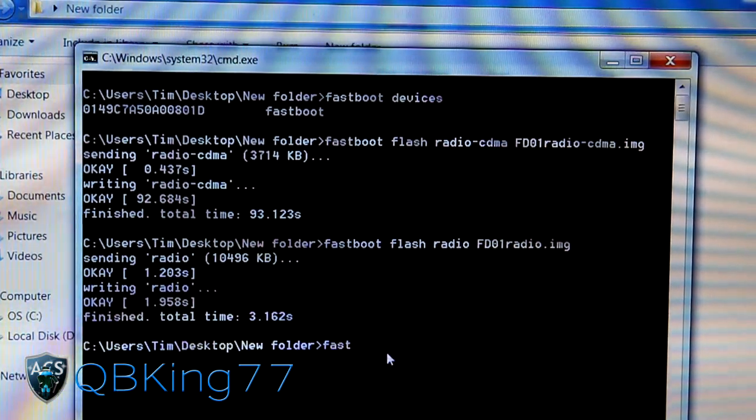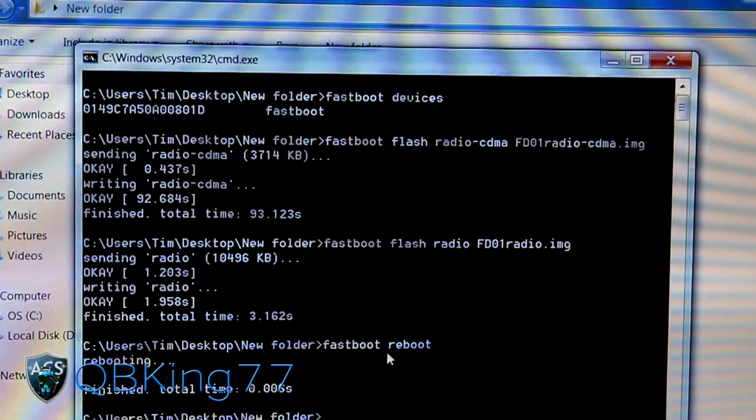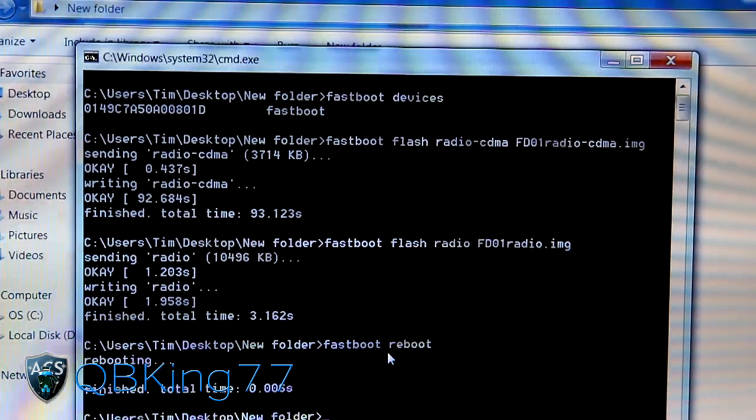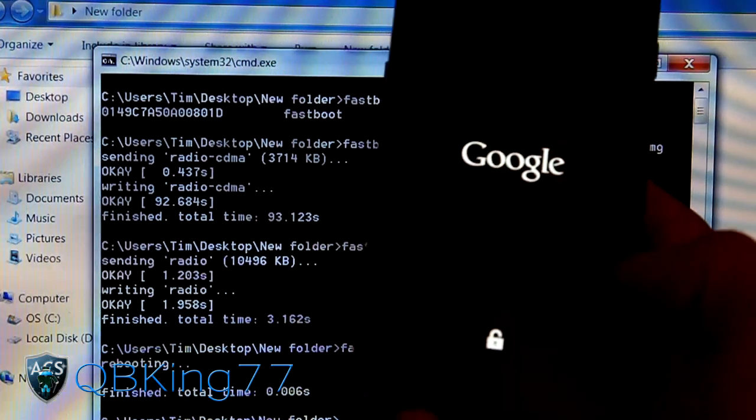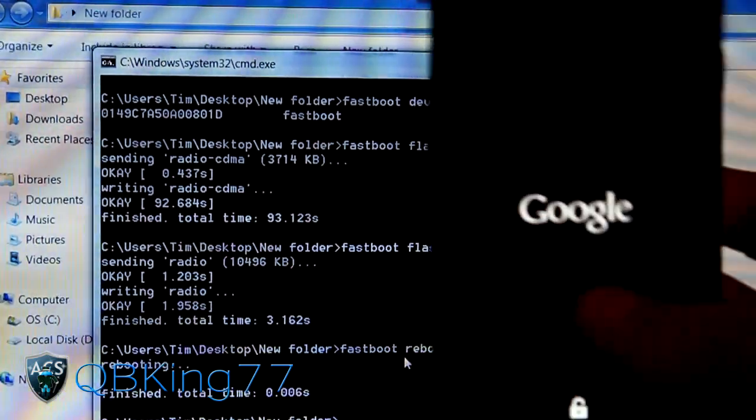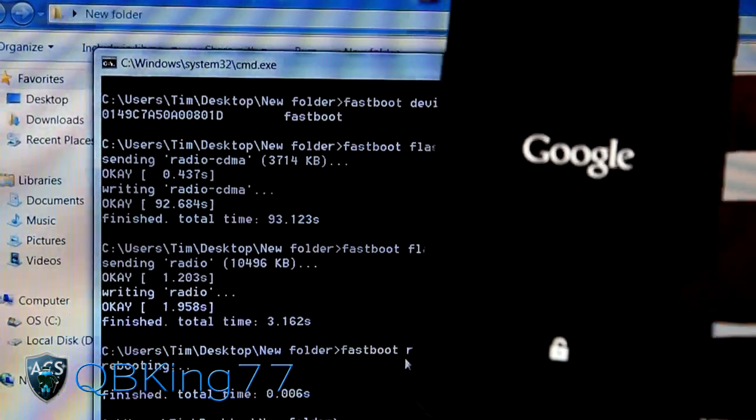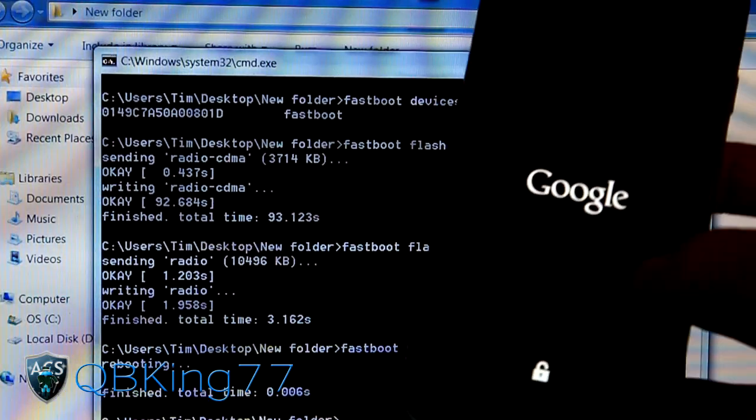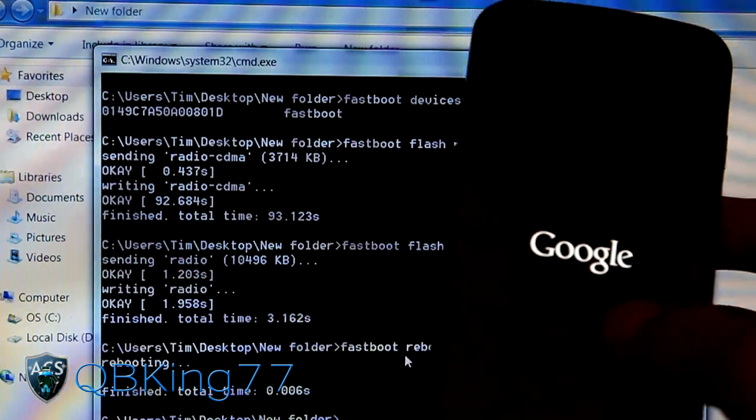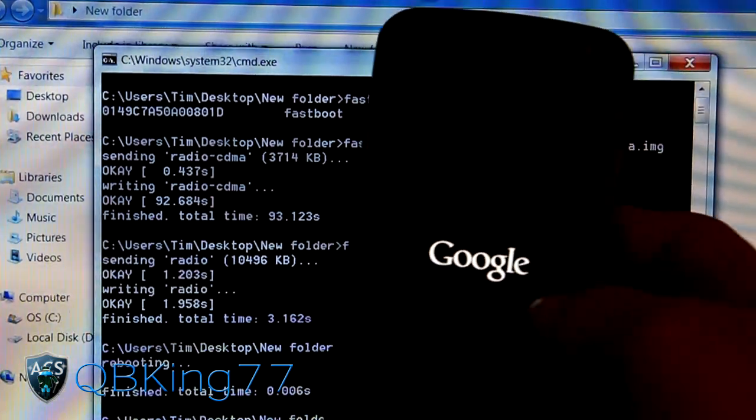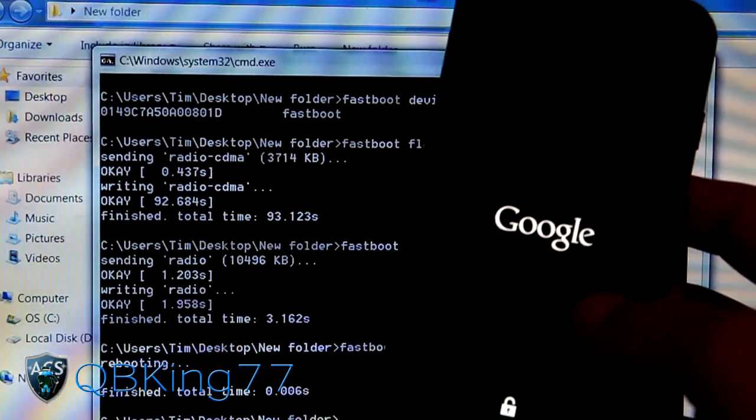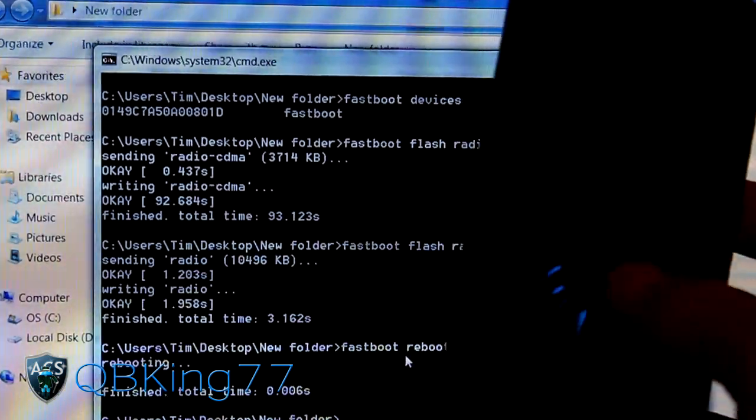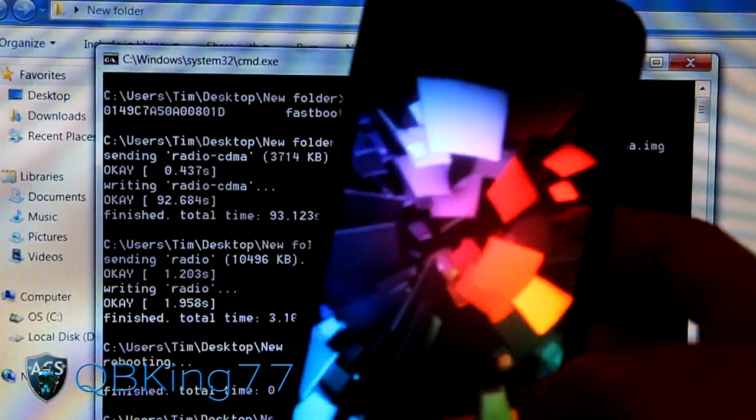Now once done there we're ready to go. Just type fastboot reboot and hit enter. What it's going to do is reboot your Sprint Galaxy Nexus. Once it boots up I'll be back. I'm going to show you we are now on the FD01 LTE radio along with the CDMA radio. Let it boot up and I'll be back.